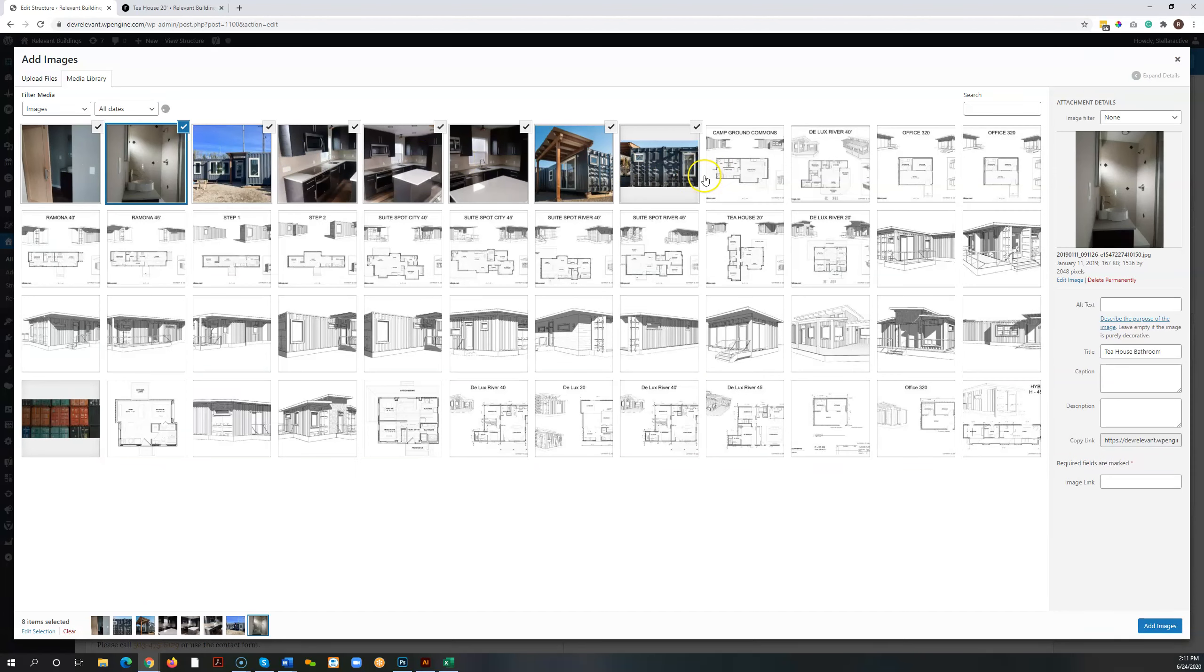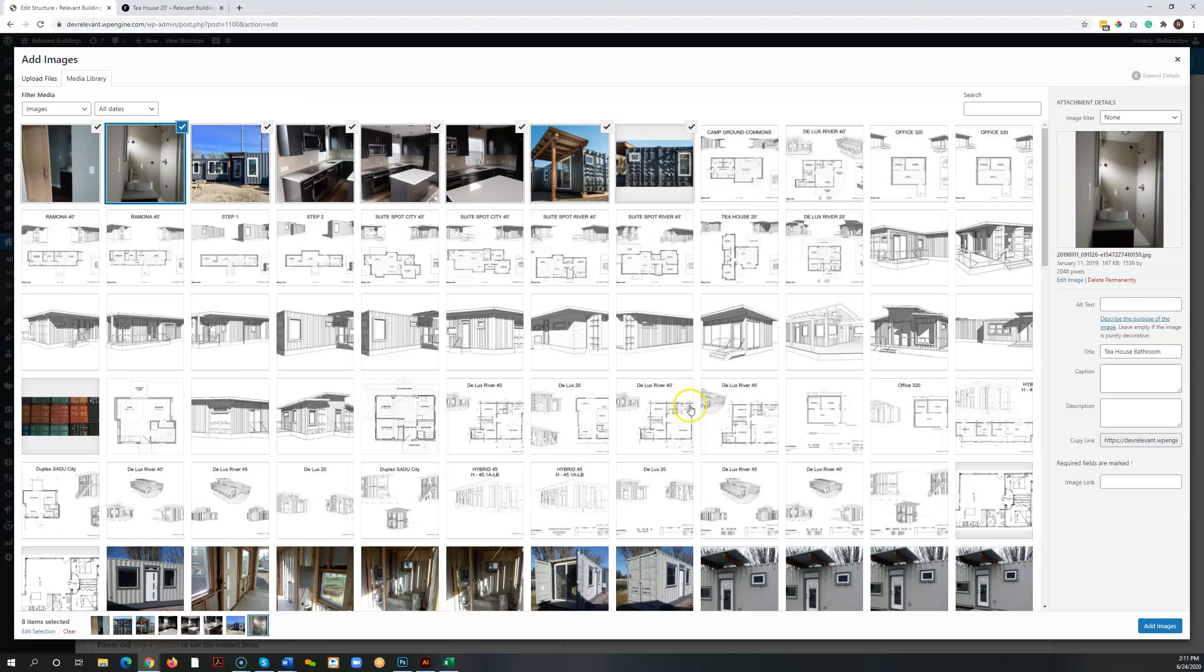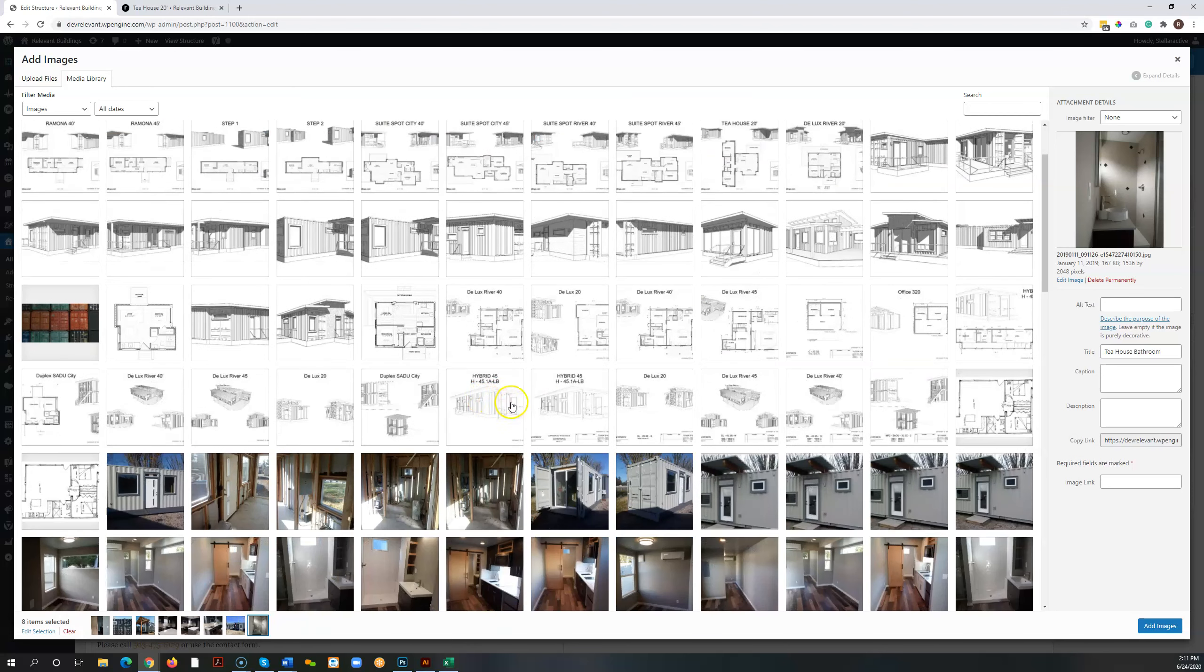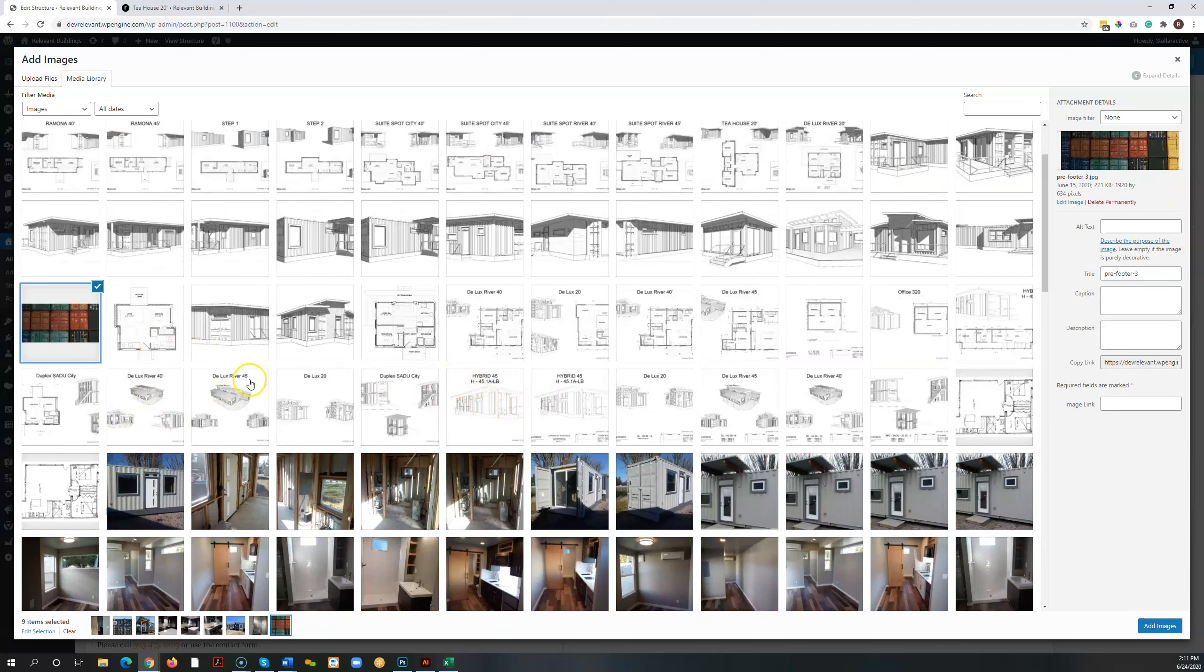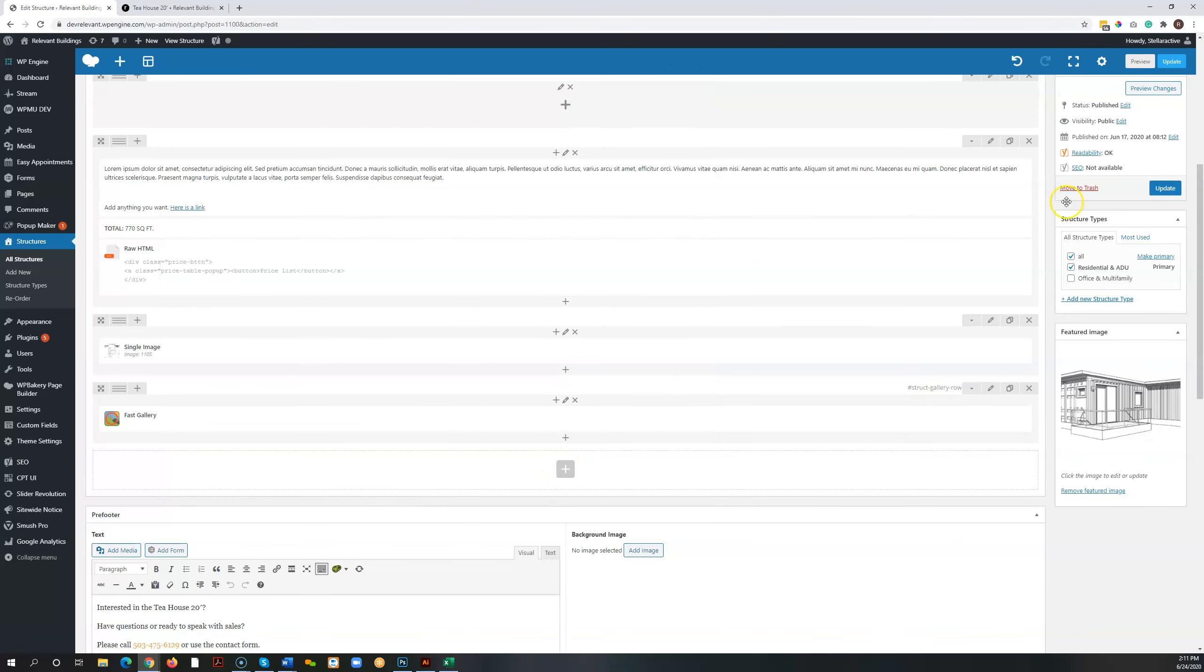It takes us to the media library. It shows us which items we already have selected. So unless you want to take something away, you don't need to mess with that. If you want to add additionals, you just click what that is. And we'd say add images. Now we can see that all the ones that were there before are still there, and we've added this extra one. Again, we'd hit save changes. We hit update over here in the right hand corner.